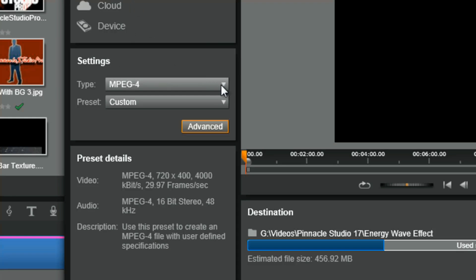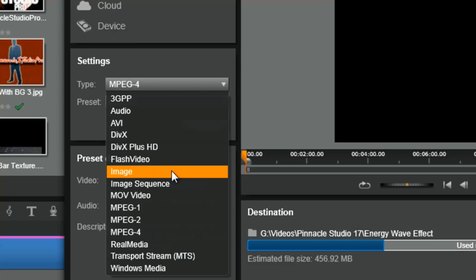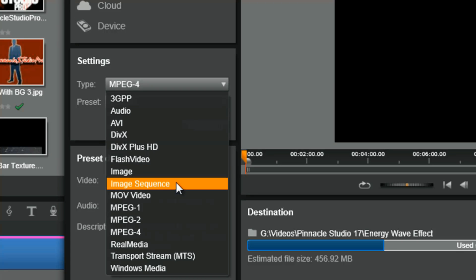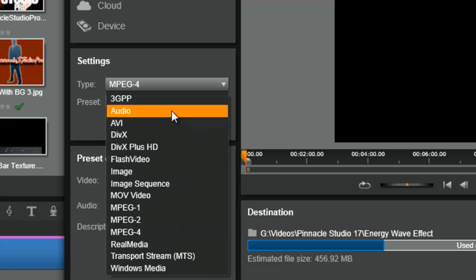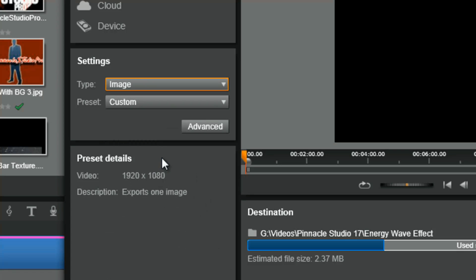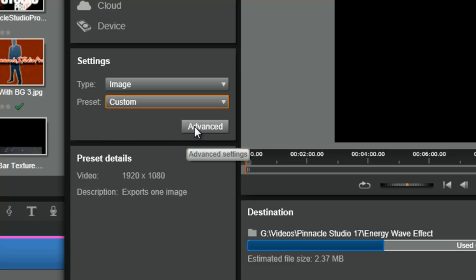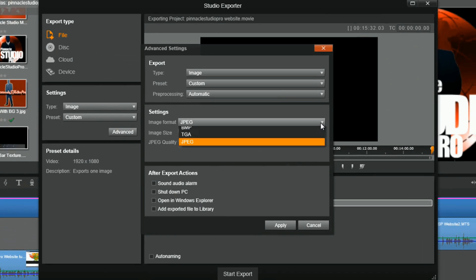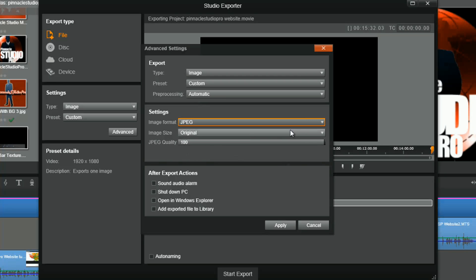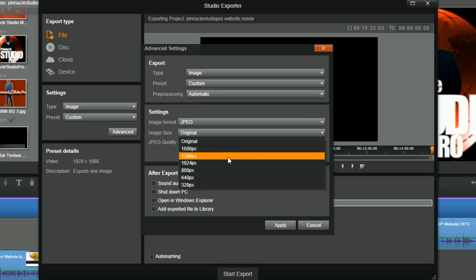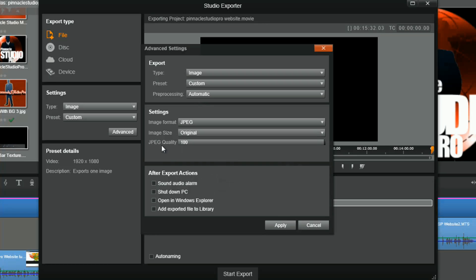Under the file option you also have settings for images, image sequence, and audio. The image option lets you choose between JPEG and TIFF. If you choose custom and hit advanced, you have more image formats available — BMP and TGA — and you can also change the quality and the resolution, specifying how many pixels the image has. Great flexibility to make your images whatever size and quality you want.